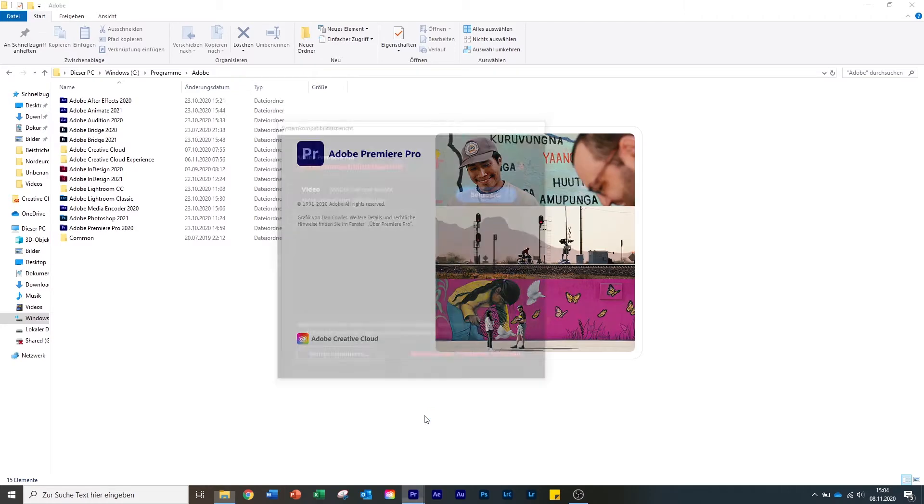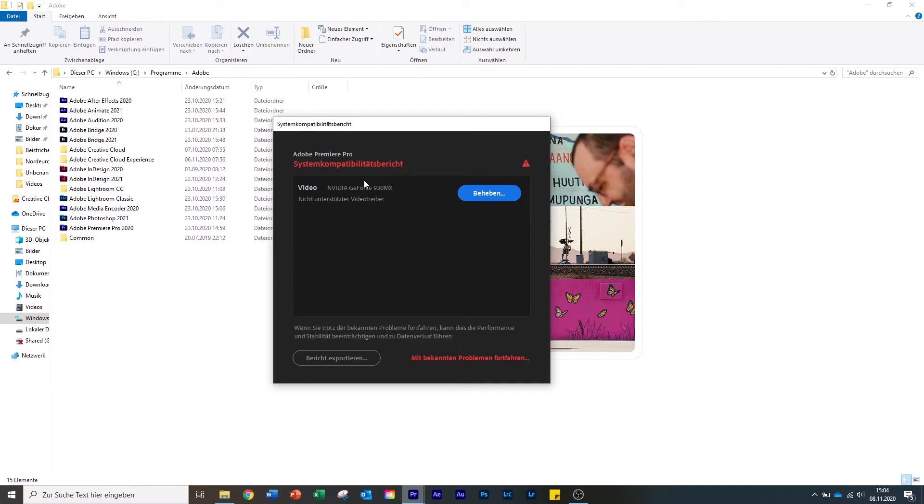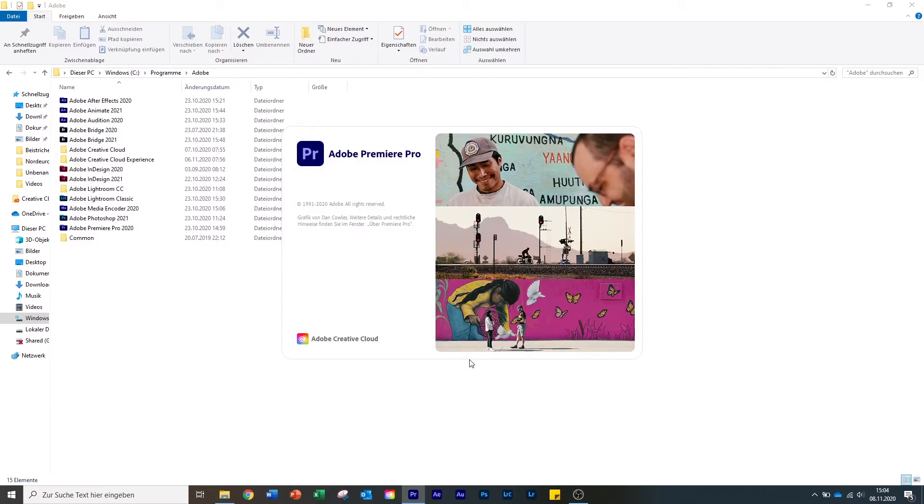Now you can see that I have an error code. Just ignore that. It's from my graphic card. I don't know how I could solve this problem as this graphic card is on the latest version, but Adobe says it's not. You will probably not have that problem. So let's open it.